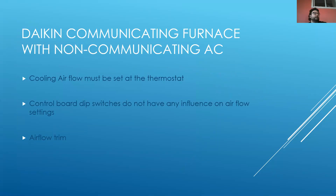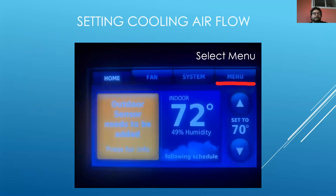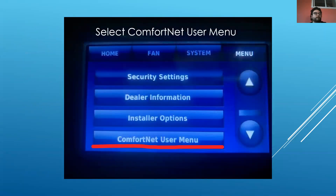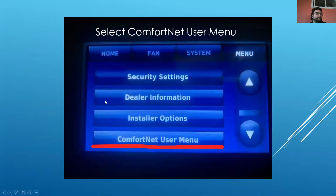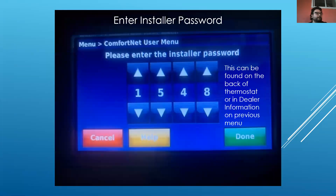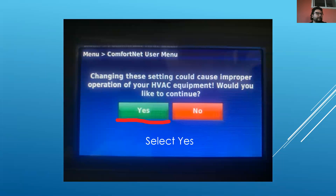With a non-communicating air conditioner, we have to set the cooling airflow at the thermostat. It doesn't matter what you do down at the board or anything like that — you have to set the airflow and trim at the stat. So we'll go to our CTK-04 screen, select our menu button, and go down to the Comfort Net user menu. We'll type in our dealer code. If you don't have the thermostat dealer code, go to dealer information and click on that — you'll get the four-digit code without having to pull the stat off the wall. Put in the number and hit yes to change settings.